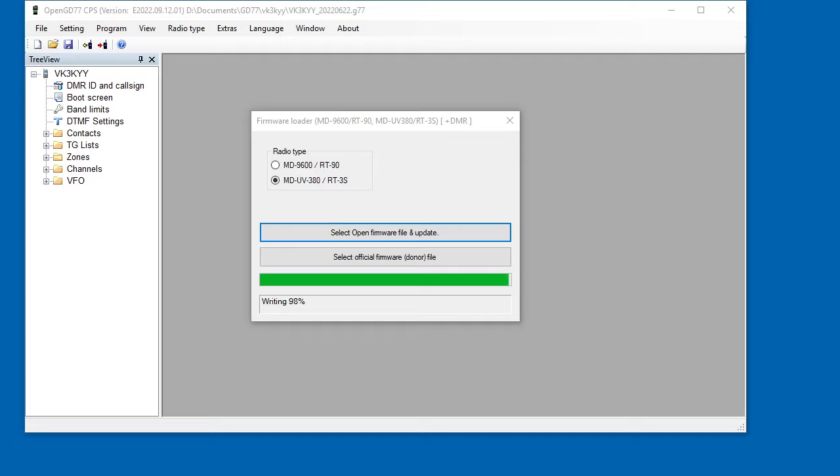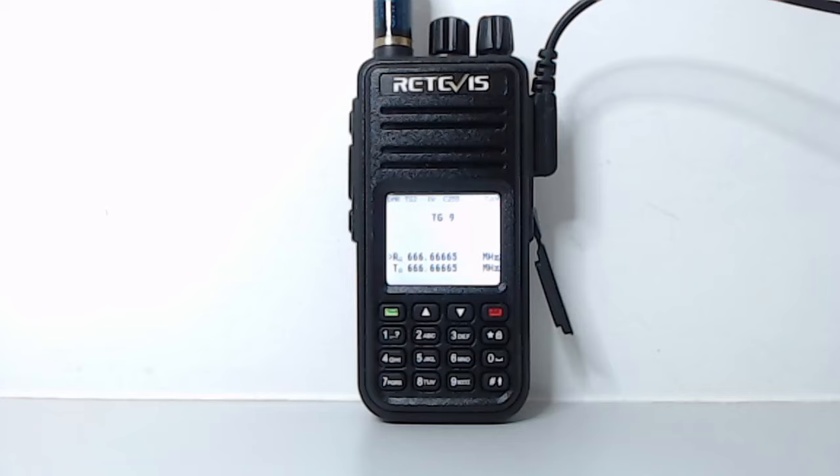And then switching back to the radio itself. So the radio's now rebooted and is running the open firmware.